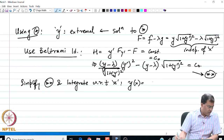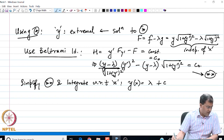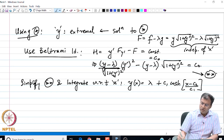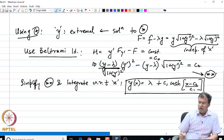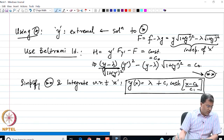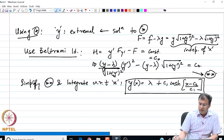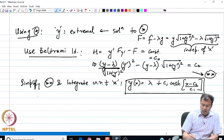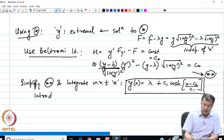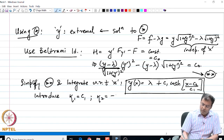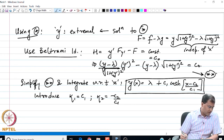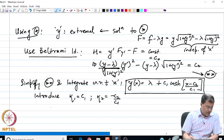The solution y comes out to be: y(x) = λ + c₁ cosh((x - c₂)/c₁). This is the extremal with the Lagrange multiplier λ. The next step is to find the plausible values of c₁ and c₂. I introduce new constants: κ₁ = c₁ and κ₂ = -c₂/c₁.